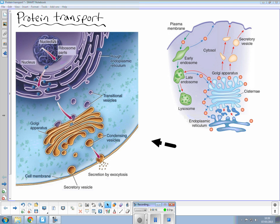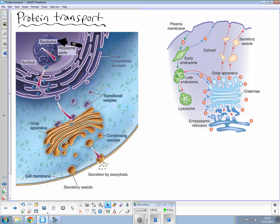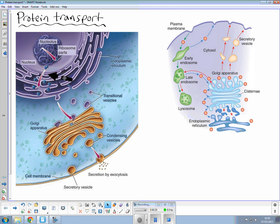First off we have the nucleolus which you can see right up on the top left hand part of the screen here and this is responsible for making ribosomes and these will migrate and position themselves on the rough endoplasmic reticulum